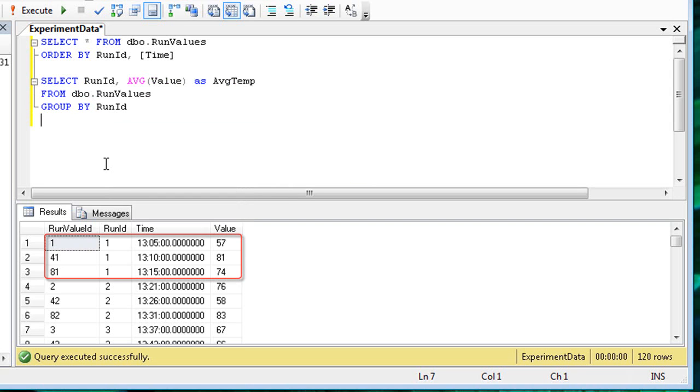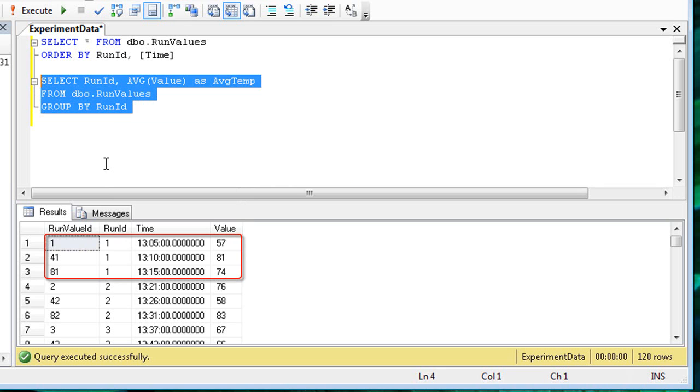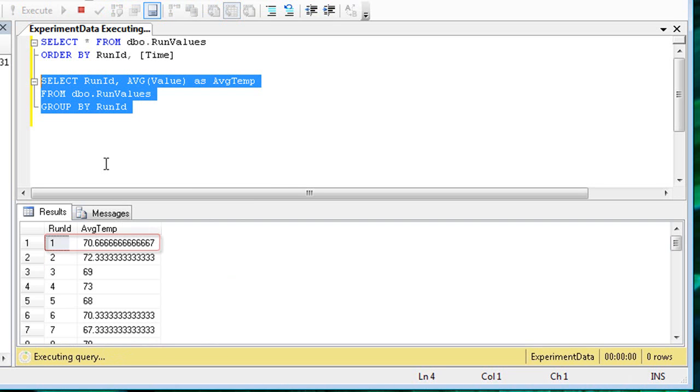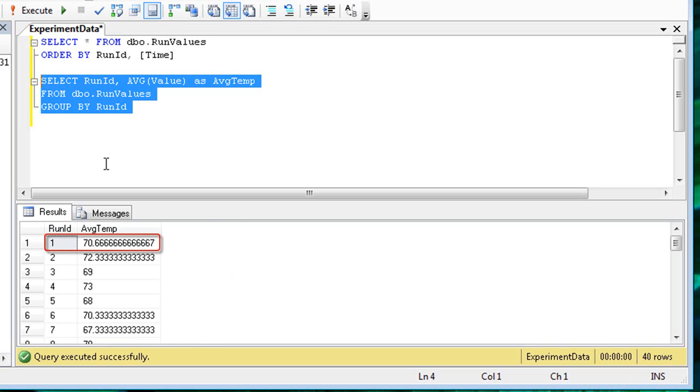So instead of three rows with a run ID of one, there will be one row and an average of all values with that run ID. AVG is just one of many aggregate functions. The GROUP BY clause and aggregate functions can help you analyze your data in many different ways.